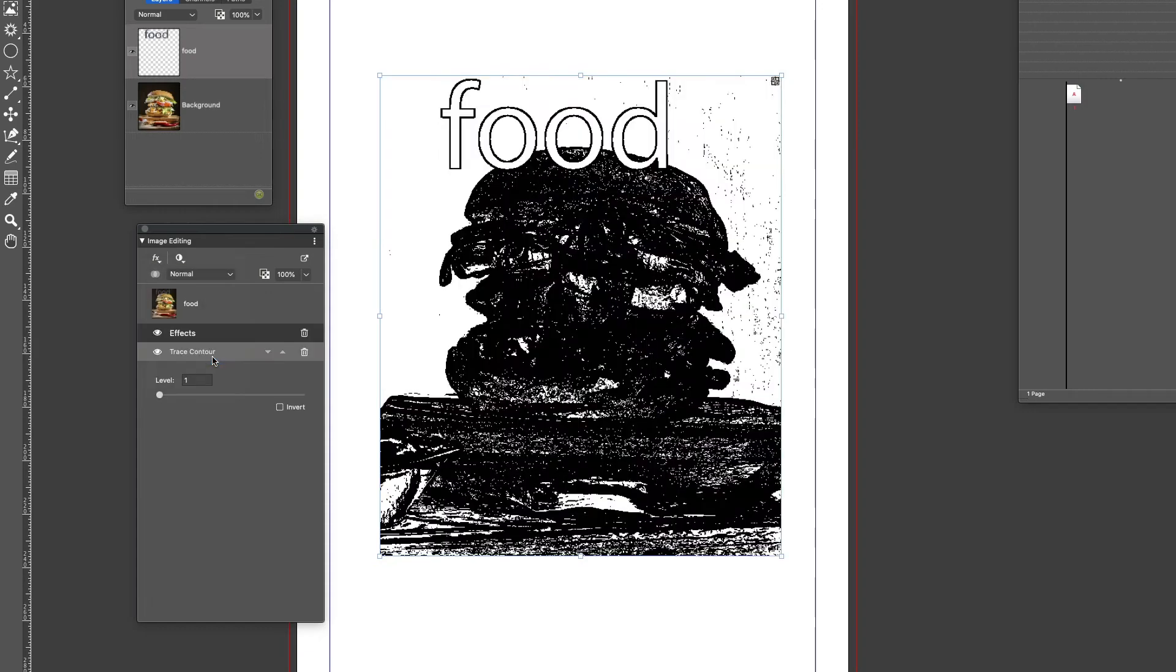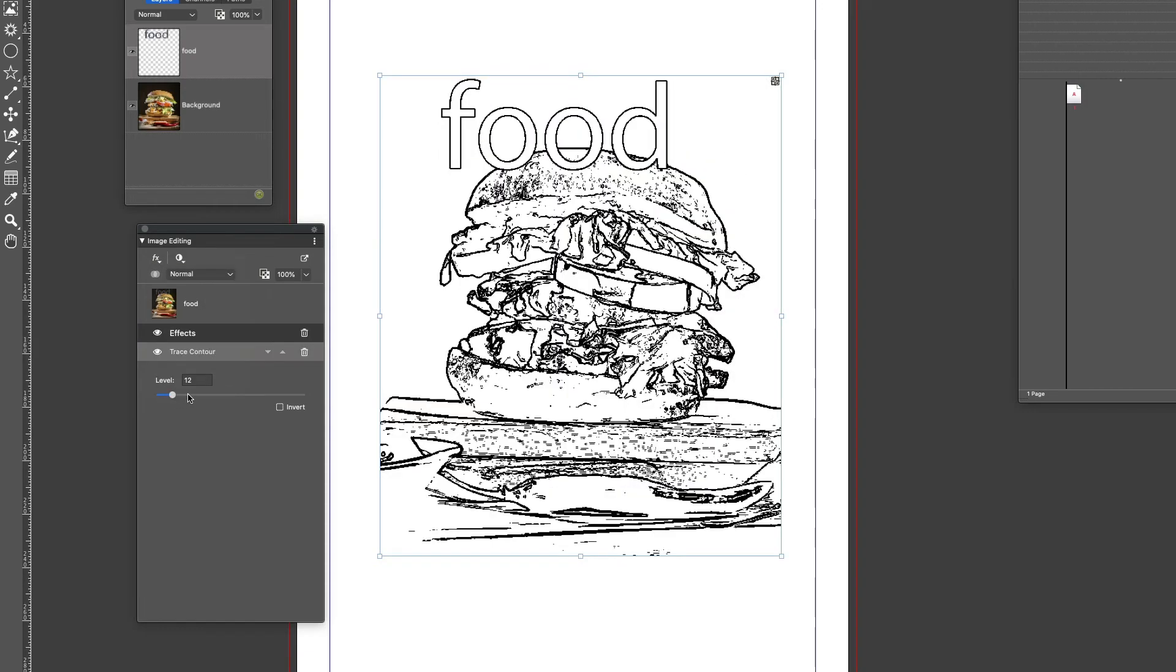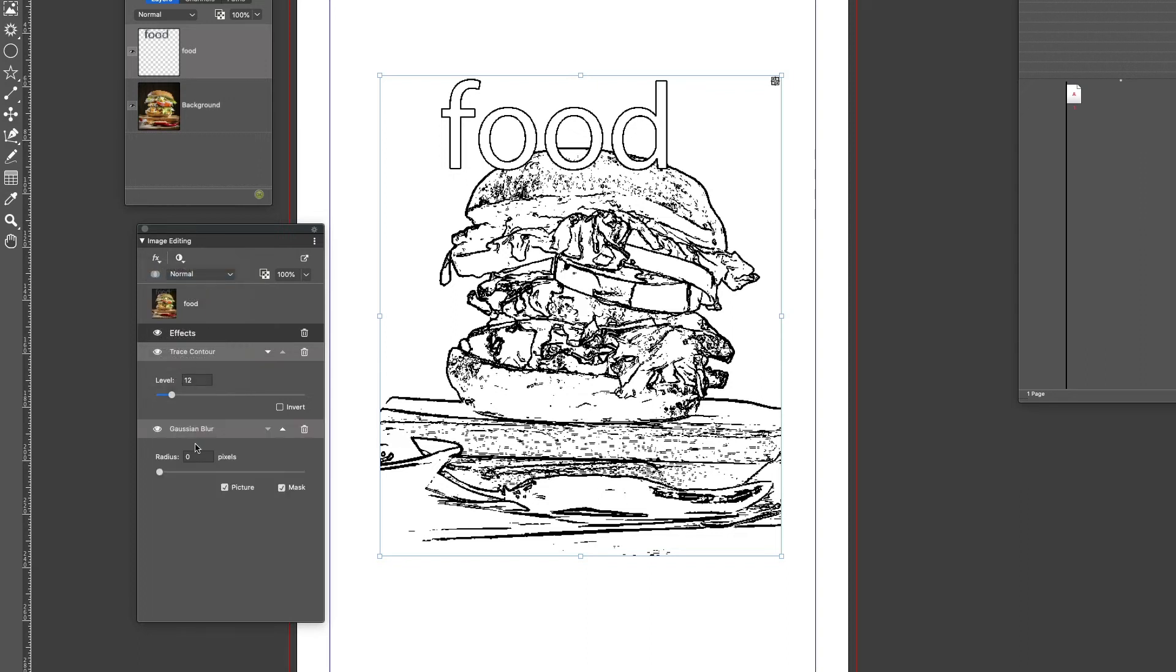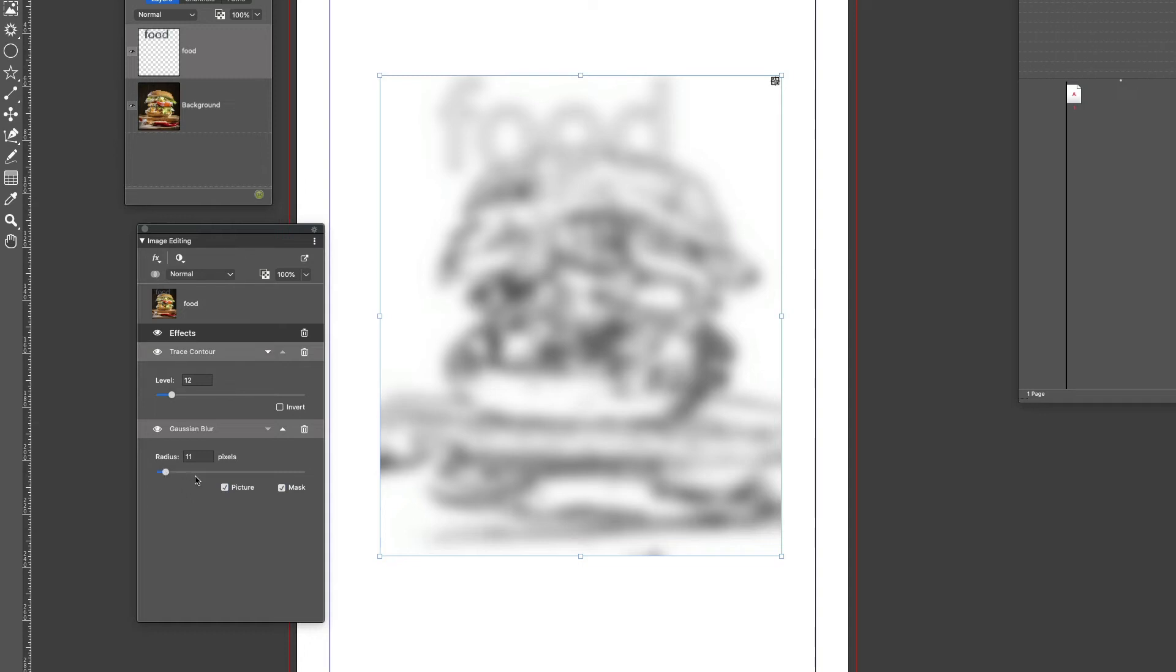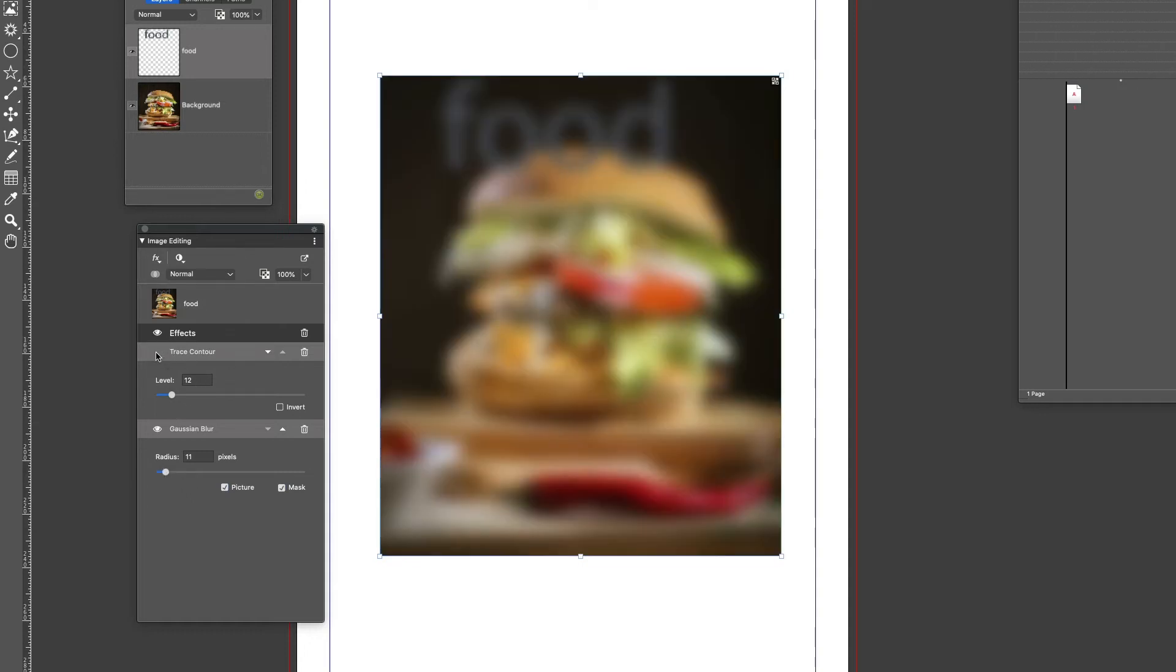If I go to the effects, I can add a trace contour for example and I can play around with the levels as you can see. I'll add another one, let's do a Gaussian blur, increase that if I wish. Each effect can be hidden or all the effects can be hidden.